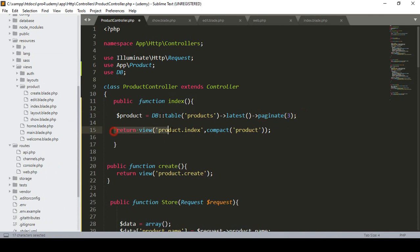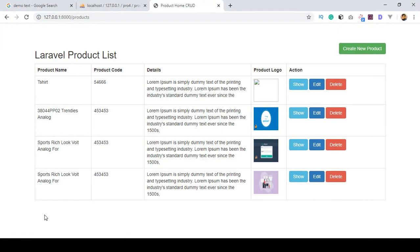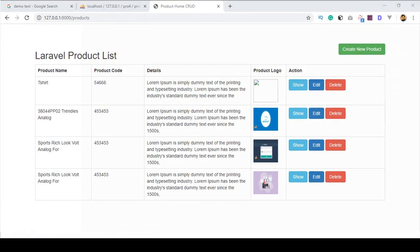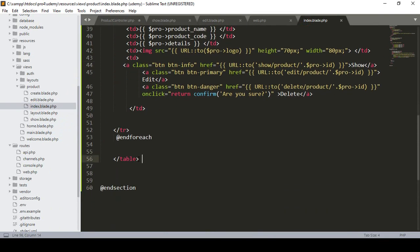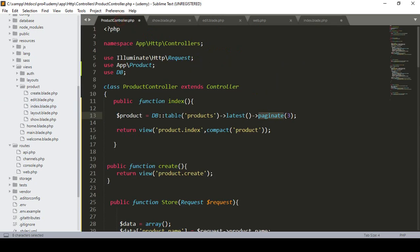After that, our return view page remains the same. So now we have to display this paginate function in our index page. Go to the index page — that means our products index — and after the table here I want to display it. I define the exclamation mark syntax. Now one thing: in our controller I get all the data and pass it via compact to our index page.